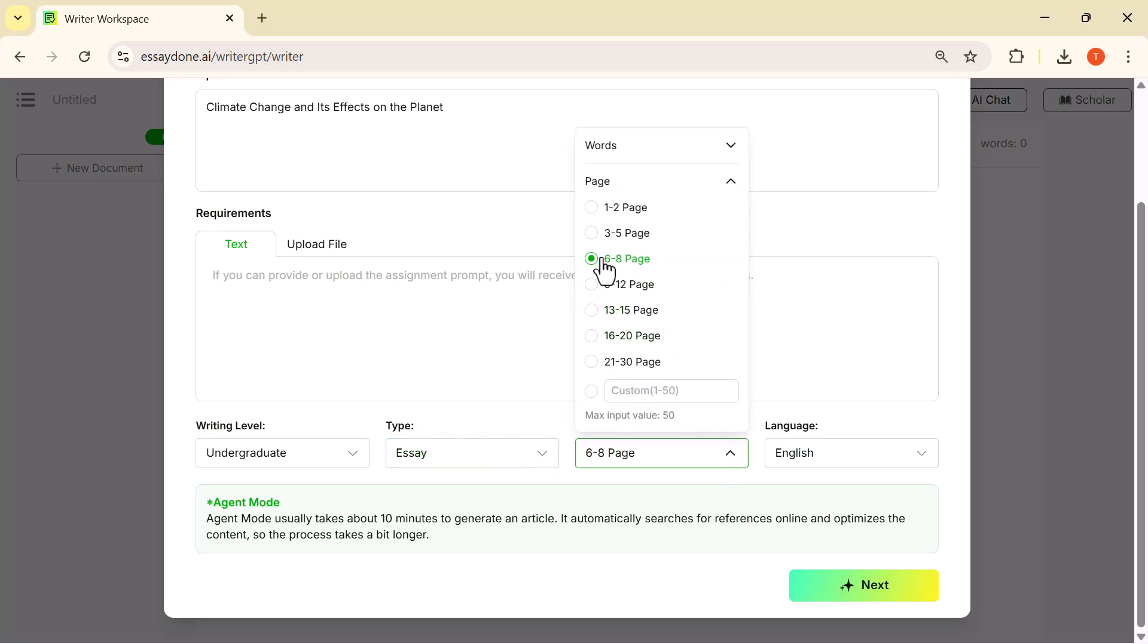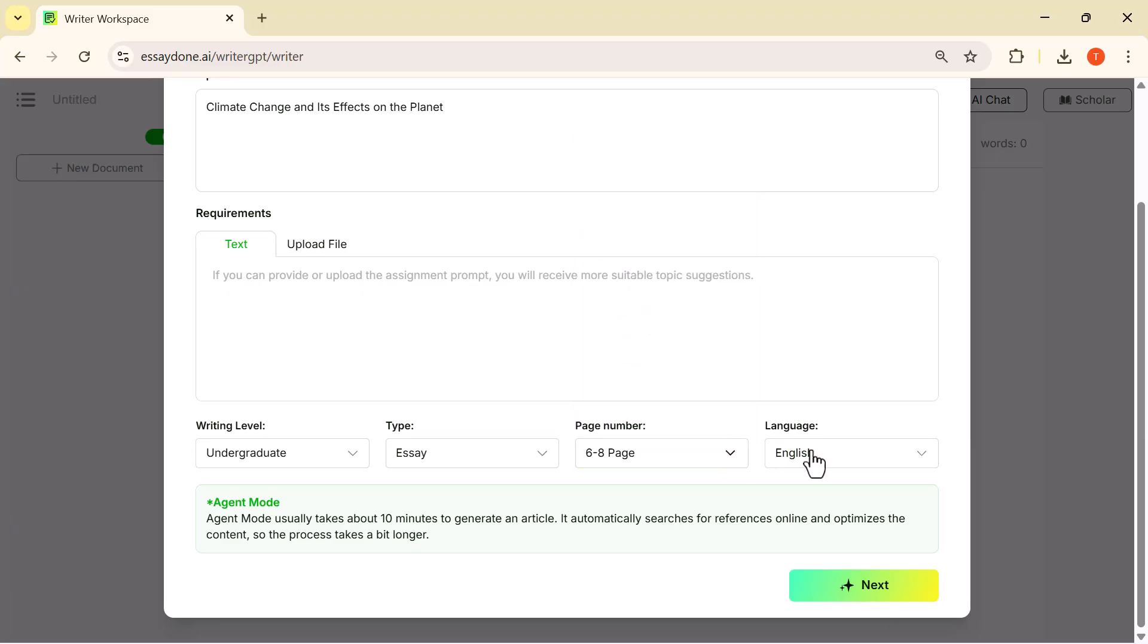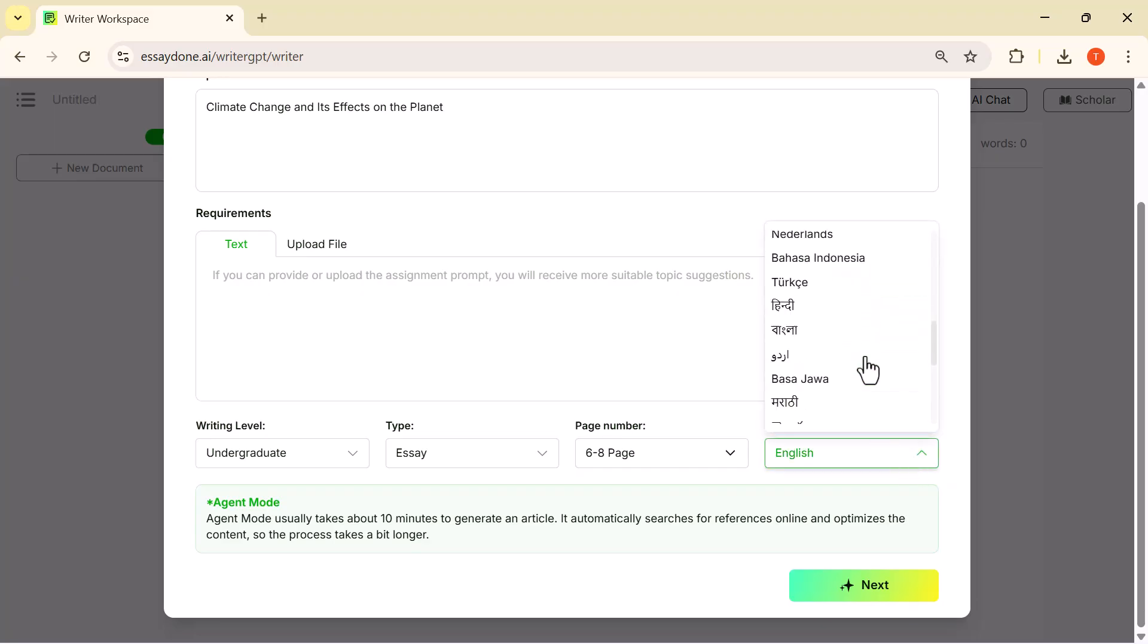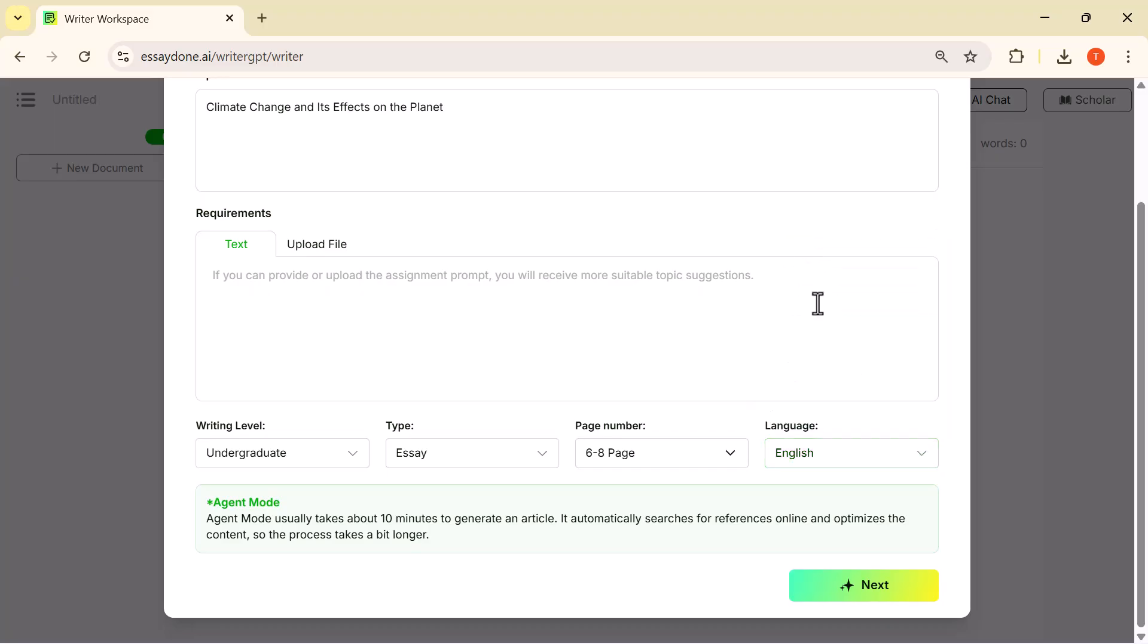For the page count, I'll select six to eight pages. This gives the AI enough room to generate a detailed and well-developed essay. And for the language, I'm keeping it on English so the essay comes out in a standard academic style. Everything is set, so let's click Next and move forward to the writing phase.